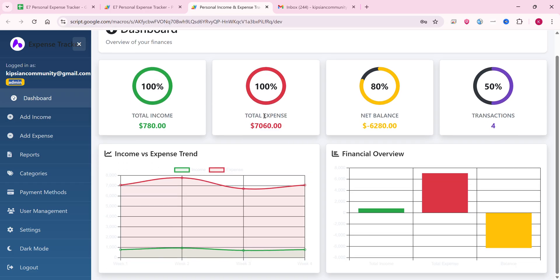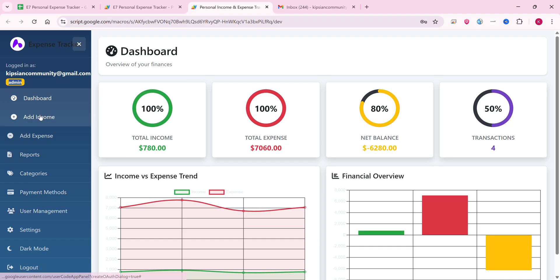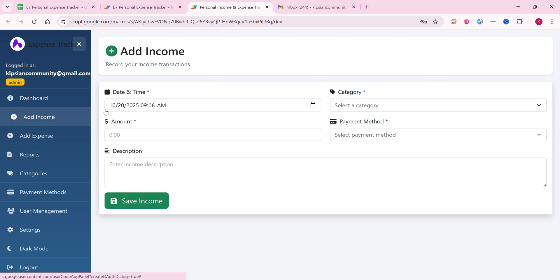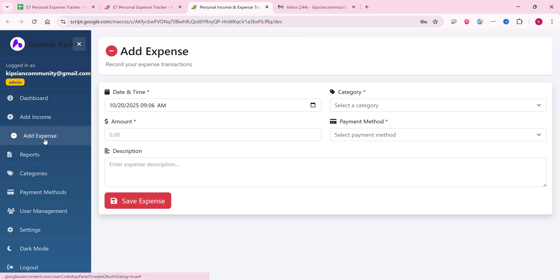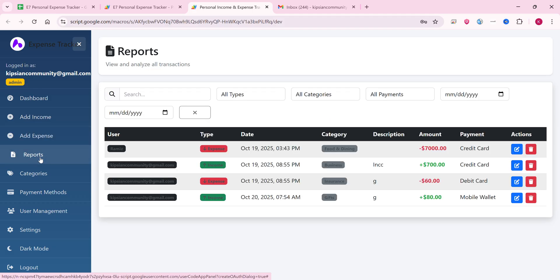We have a section to add income, where we can add income entries. We also have an add expense section where we can add our expenses. In the report section we can see all the income and expense reports.